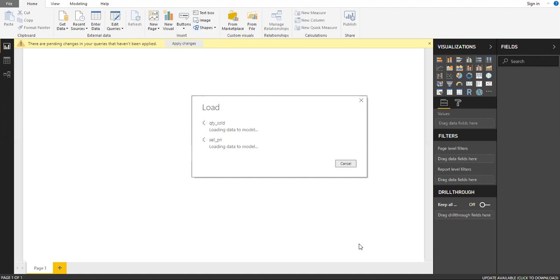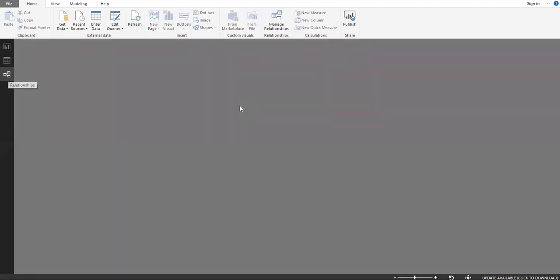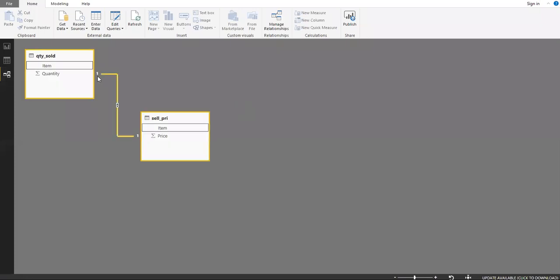It takes about 10 to 15 seconds to load. Now if you go to the relationship icon, you can see the relationship has been auto-established between the 'Item' field, since the names are the same in both tables. Power BI automatically detects the relationship.